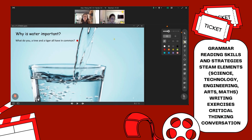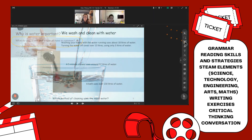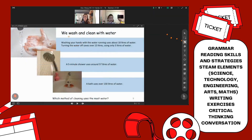So, what do you, a tree, and a tiger all have in common? We all need water. What else do we do with it? Some, like, baths? Wash hands? Yes, we wash our hands.